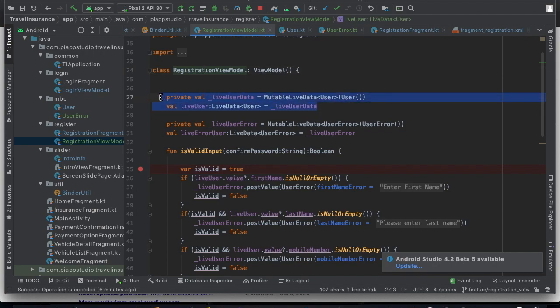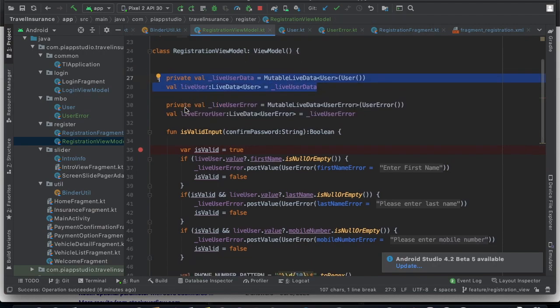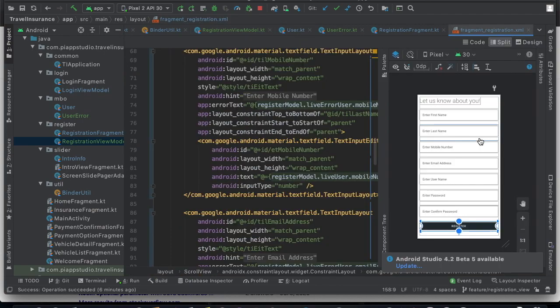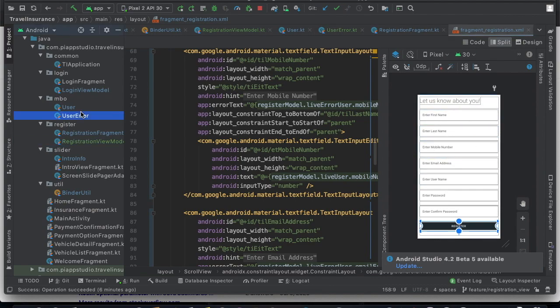The user has access to live data. Next, we handle errors. We created an error — for example, for the first name. If you click the register button without entering the first name, it prompts you to enter it. We created a validation model for this.